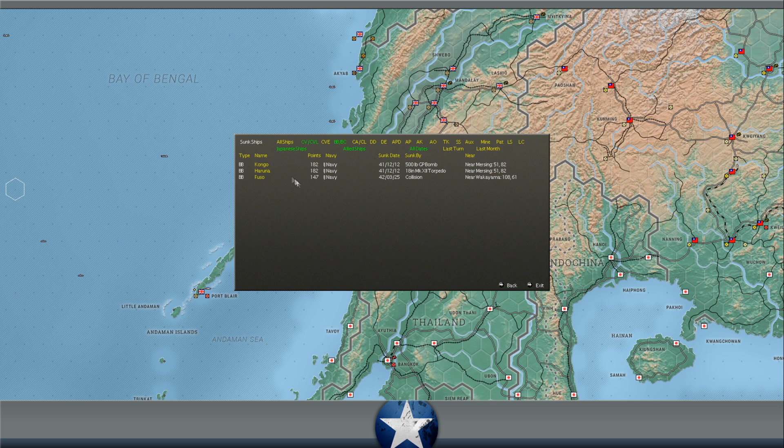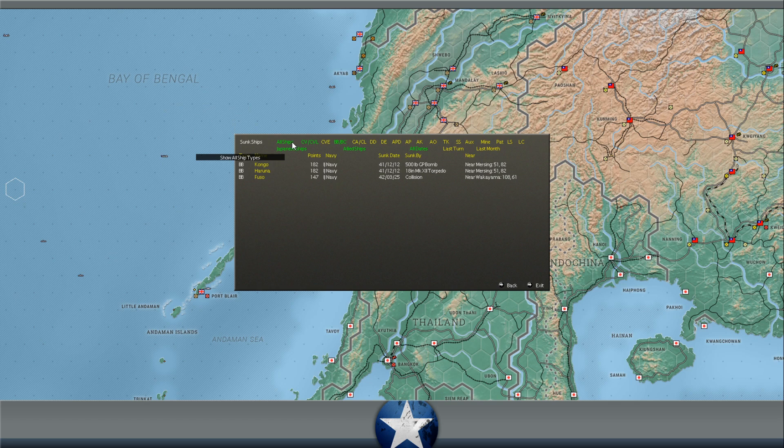So there's that. We also sank the Haruna. We know that. These two, I don't think, sank. The Congo and the Fuso. I think that's fog of war. So that's the situation right now.